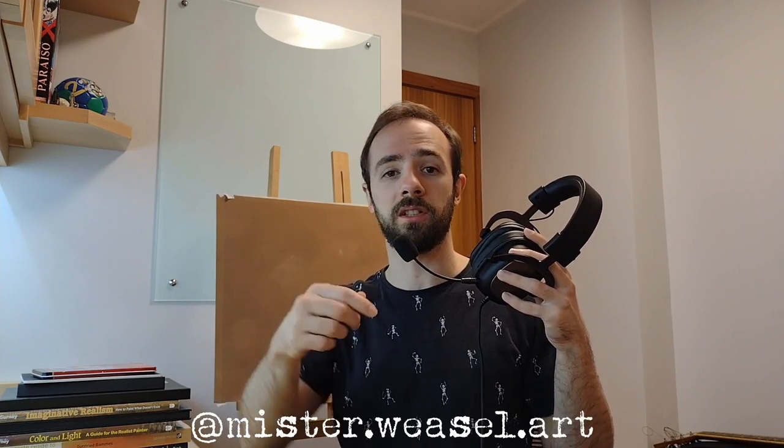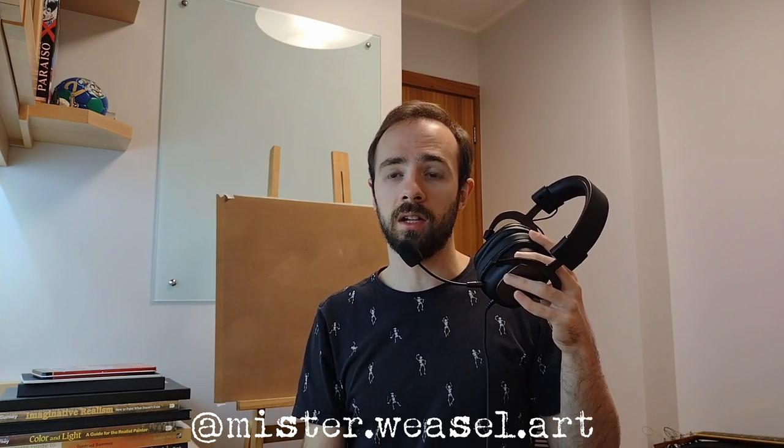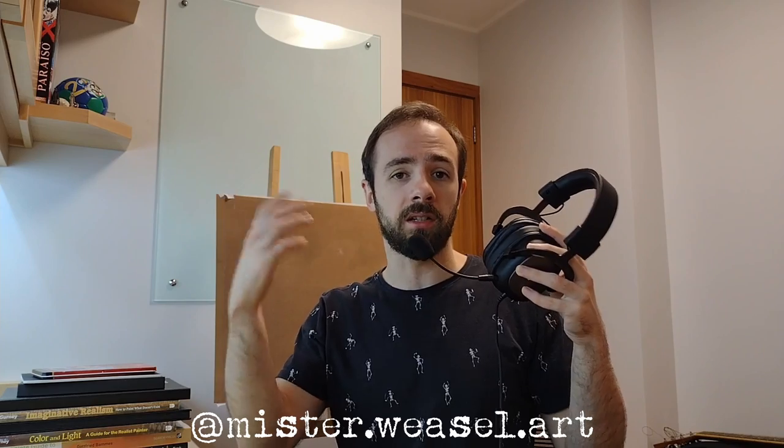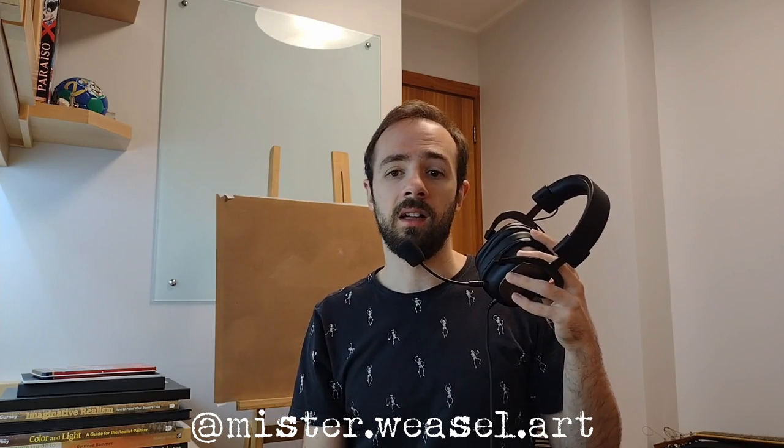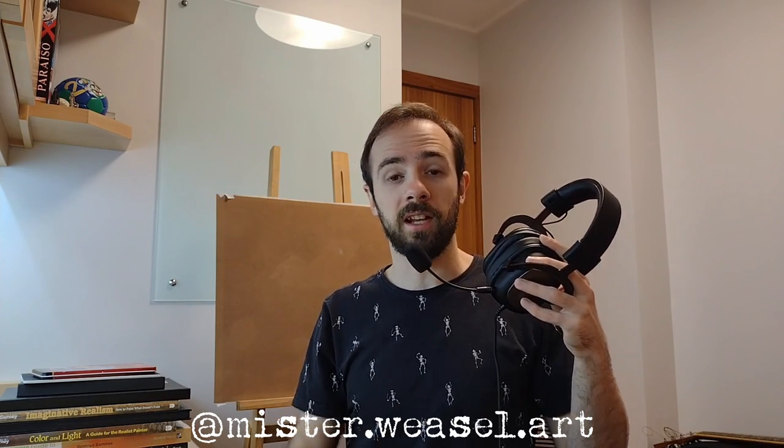And I hope you enjoyed the video. Remember to leave a like, subscribe, comment down below, follow me on Instagram at mr.wizzle.art. And also check out my other videos that you might also like. And that's it for today. See you next time. Bye!